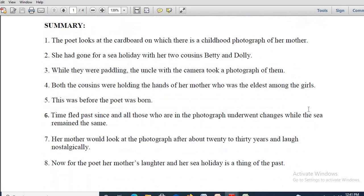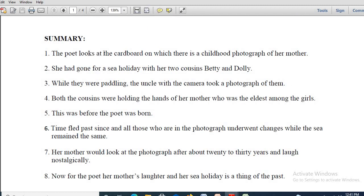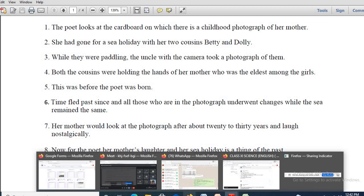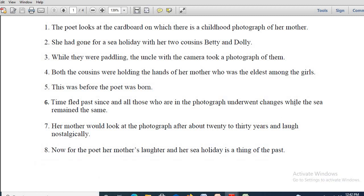Now, some summary points — these are the value points. The poet looks at the cardboard on which there is a childhood photograph of her mother. In the photograph, her mother was seen holding the hands of Betty and Dolly, and one of their uncles was clicking the photograph. The poet's mother was the eldest among the girls. All these things happened before the poet was born. With time, the people in the photograph — the poet's mother and her two cousins Betty and Dolly — underwent a sea change. But contrasting that with the world of nature, you will find hardly any change. There are drastic changes in human life with the passage of time — time and tide waits for none.